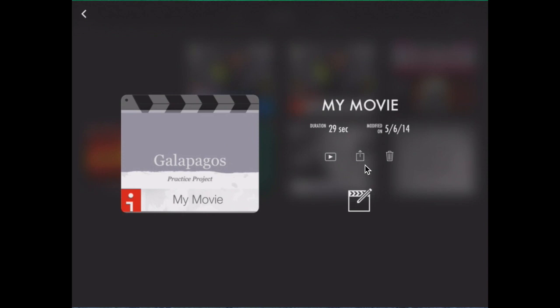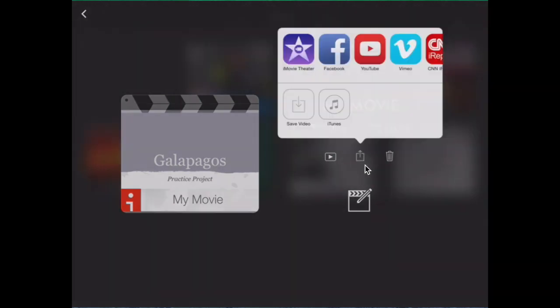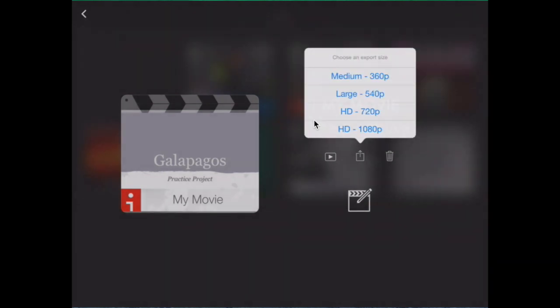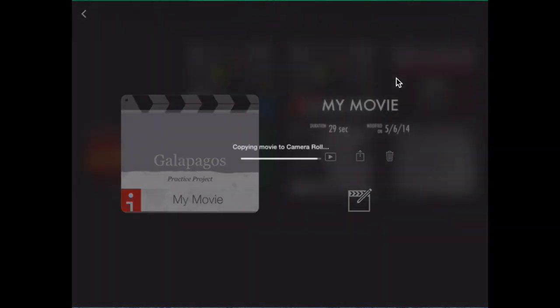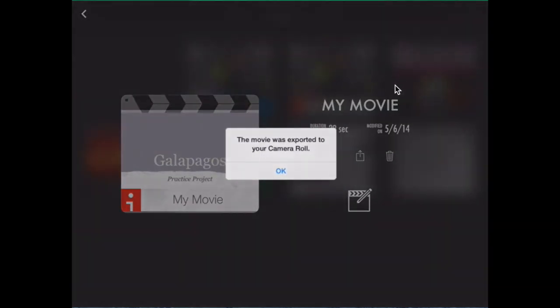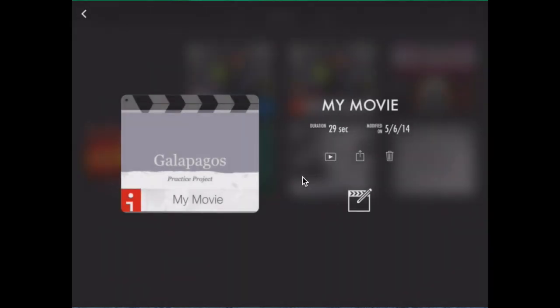Go to the export button and choose save video. Medium is just the right size. It will export it to your camera roll so you can return to Dropbox.